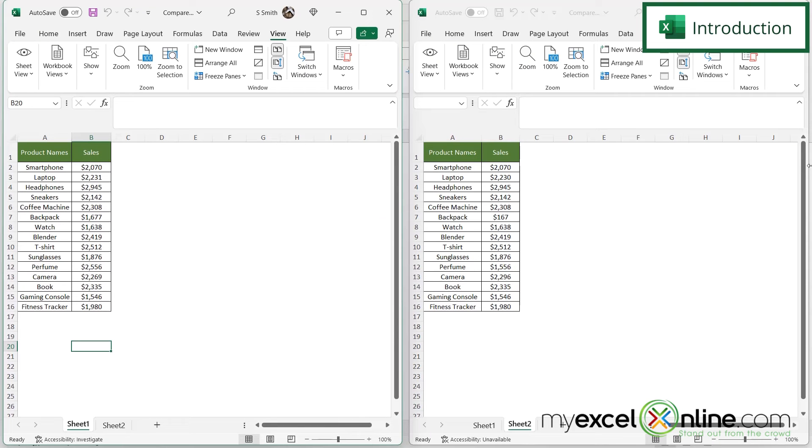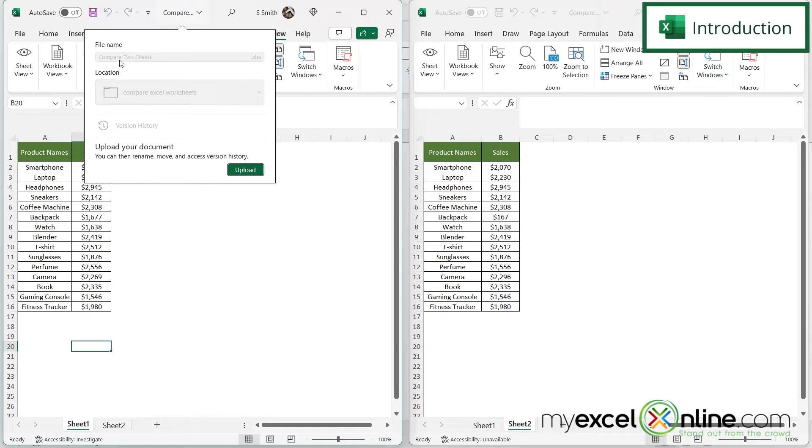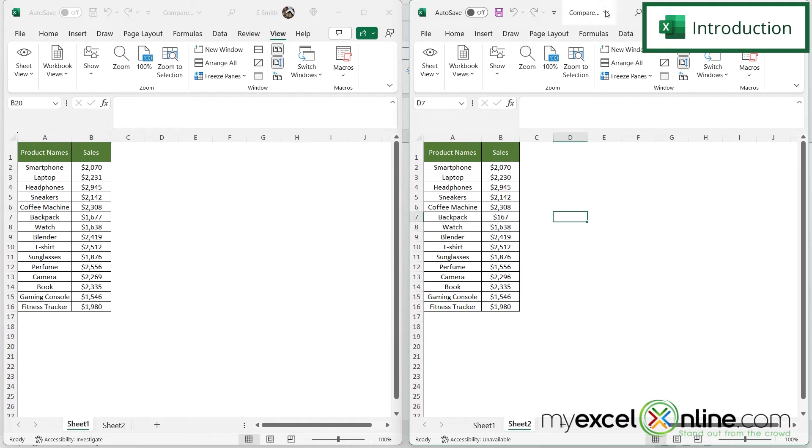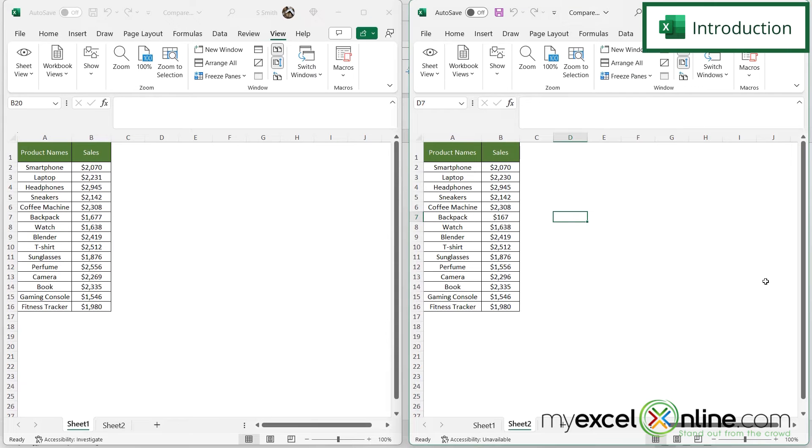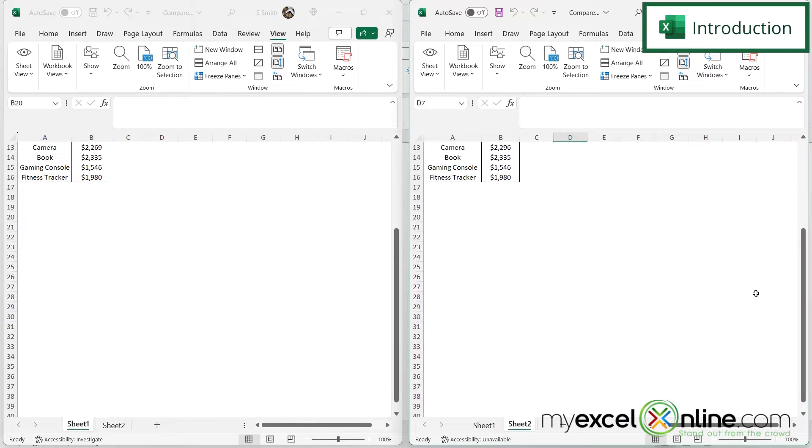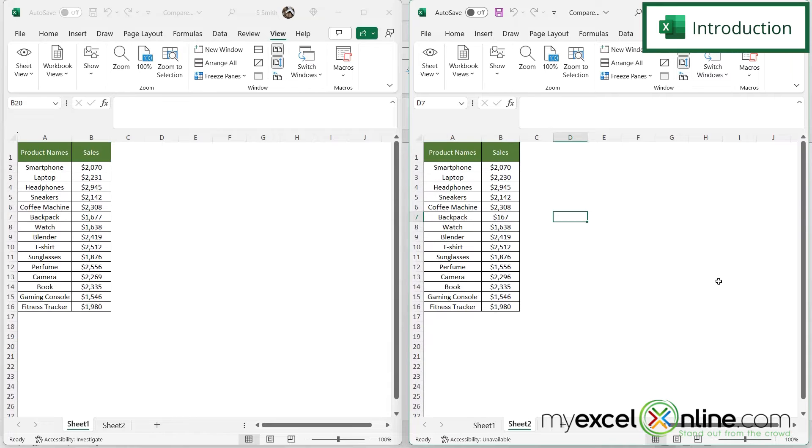So here I have an example of two different workbooks. One up here is called Compare Two Sheets and this one over here is Compare Two Sheets Copy. And I can view these both side by side and scroll down at the same time on both workbooks.